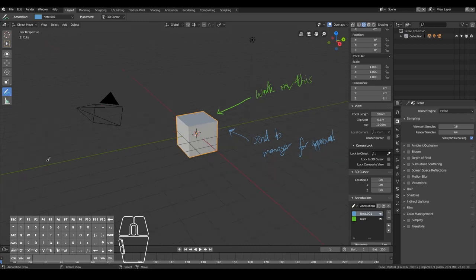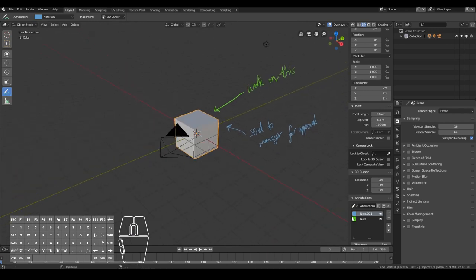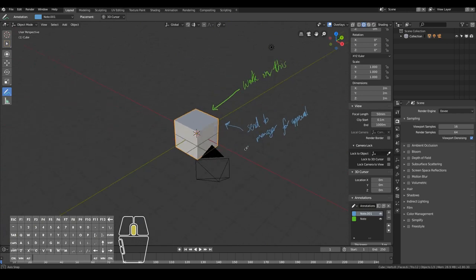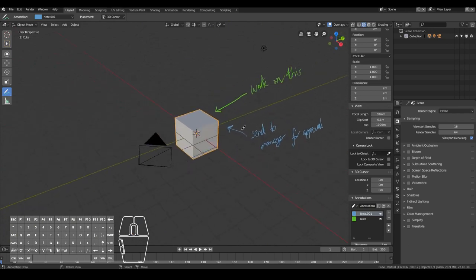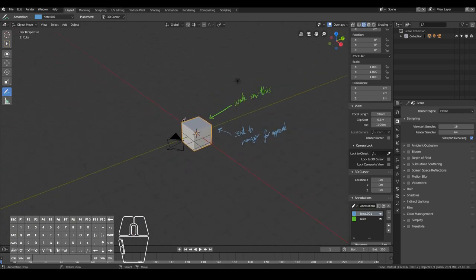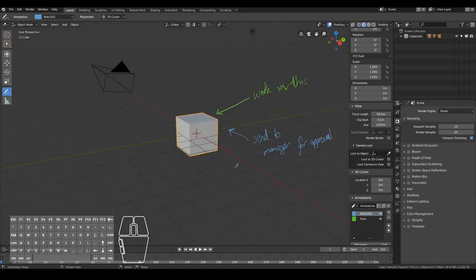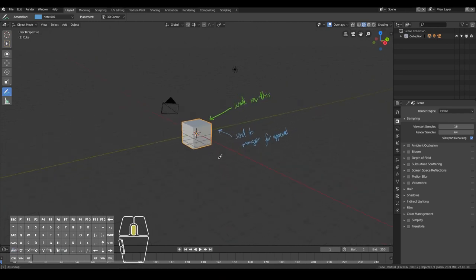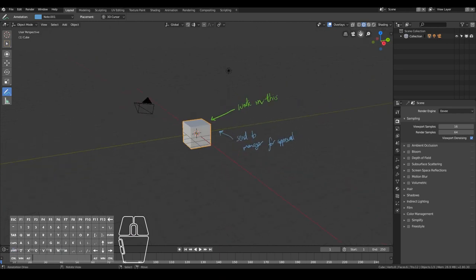The annotate tool is a basic tool just to make pointers and markers on your 3D scene. When you rotate around, you'll notice it's just a 2D plane. It's very basic and will be useful if you're working on a film, game, or architectural type of project. You can't really customize the look or animate it, but you can do all of that with the grease pencil tool.